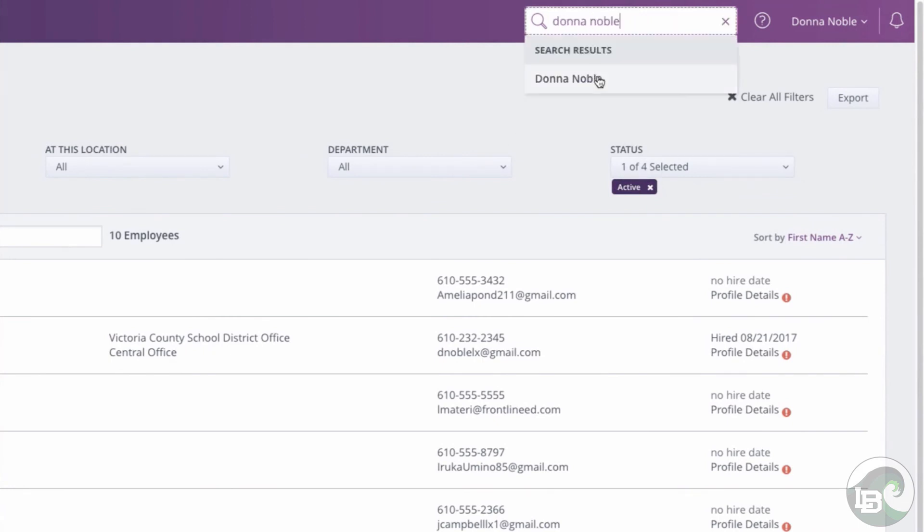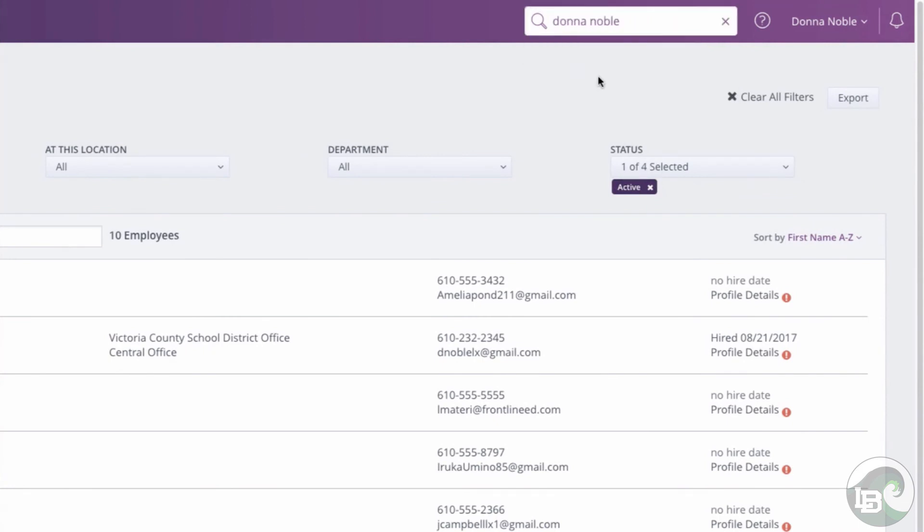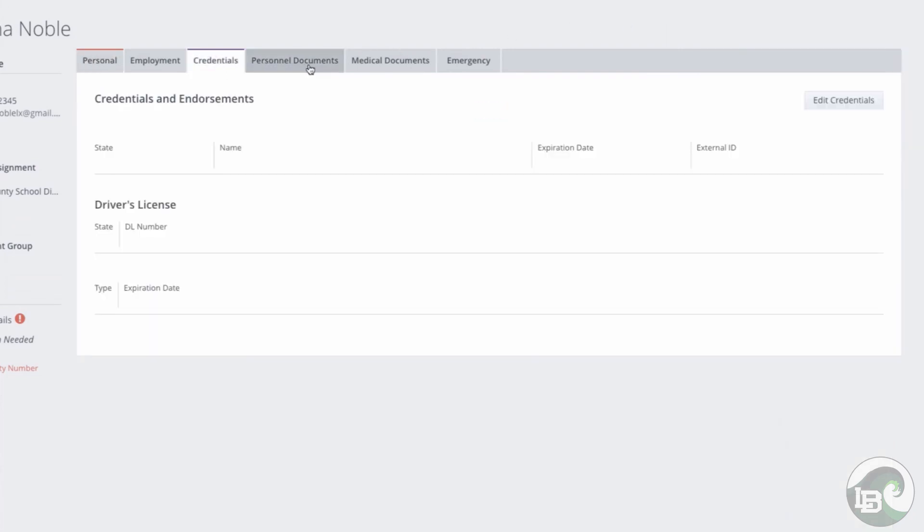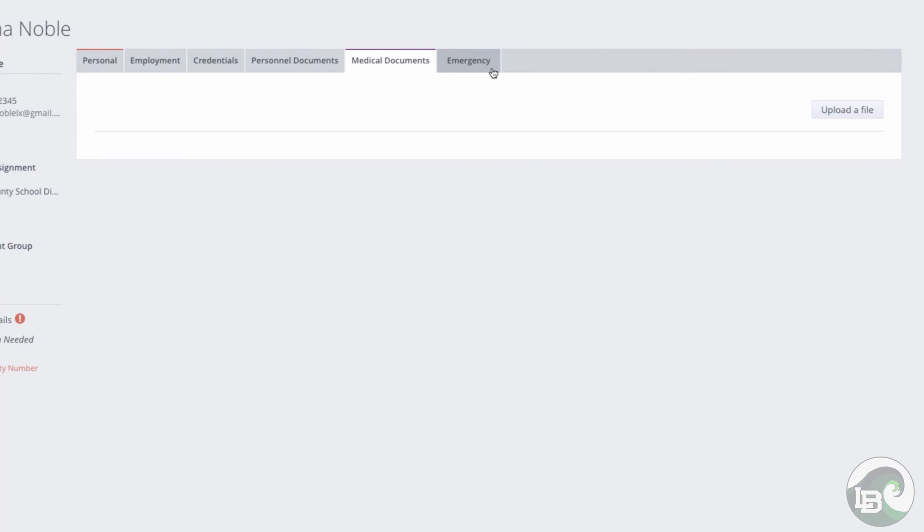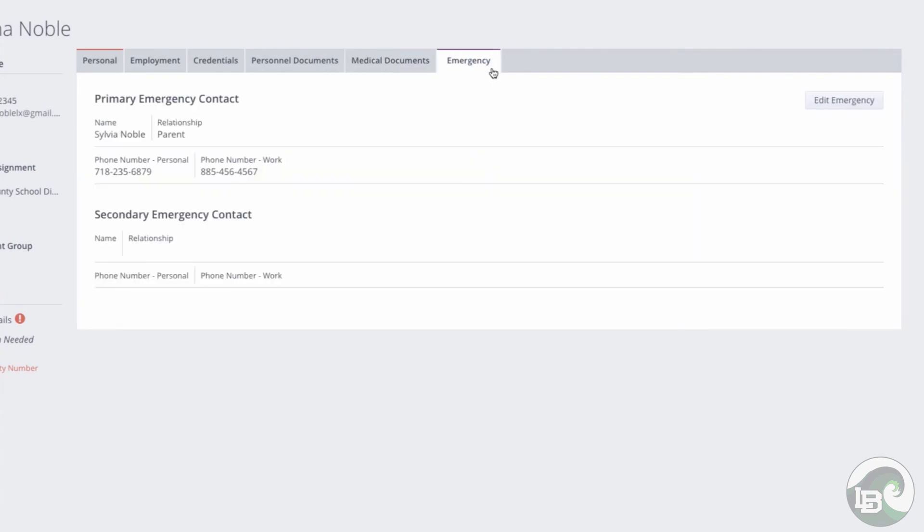Your employee record will show you all of your basic information from personal and contact info to credentials as well as medical documents and emergency info. This information can be edited as needed depending on your permissions.